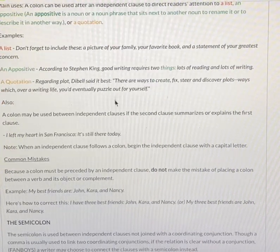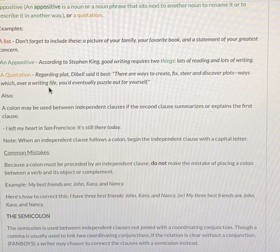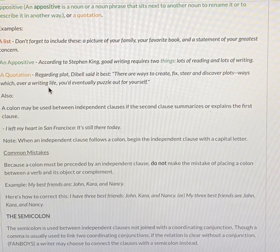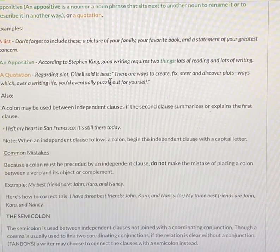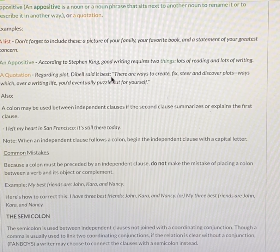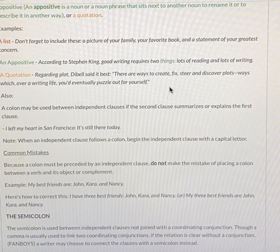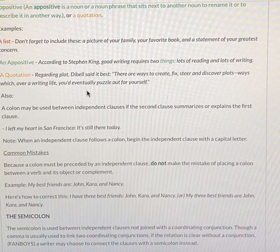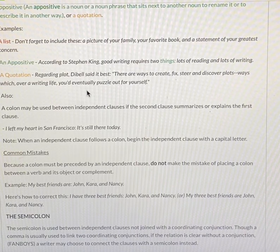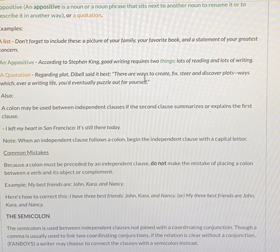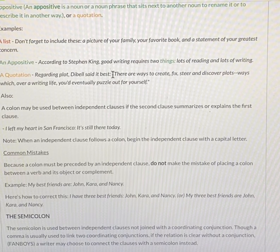The third example is the use of a colon to introduce a quotation. Regarding plot, Dibble said it best: 'There are ways to create, fix, steer, and discover plots — ways which, over a writing life, you'd eventually puzzle out for yourself.' So here we have a quote, obviously, because it's in quotation marks, and it's preceded with a colon.